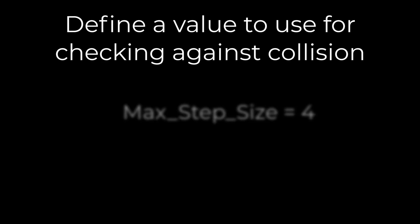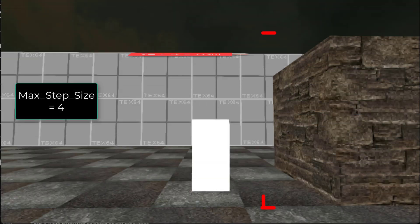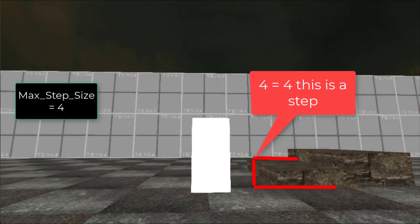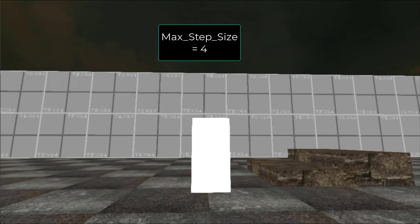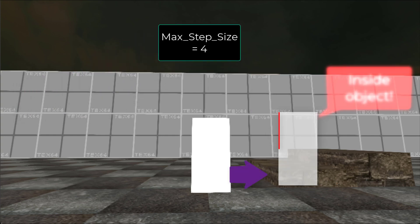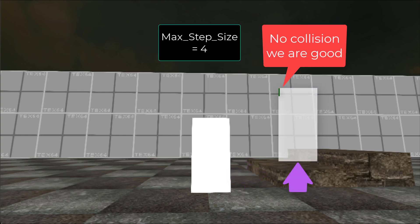However, there is a better solution. To solve this, we just set a max step size. This is a value we set to determine how high a character can step up — it's sort of our decider on what is a step and what is a wall. So taking this value, we do a simple check on the collision and make a potential step up with our max step size. If there is no longer a collision, then we just move the player up.